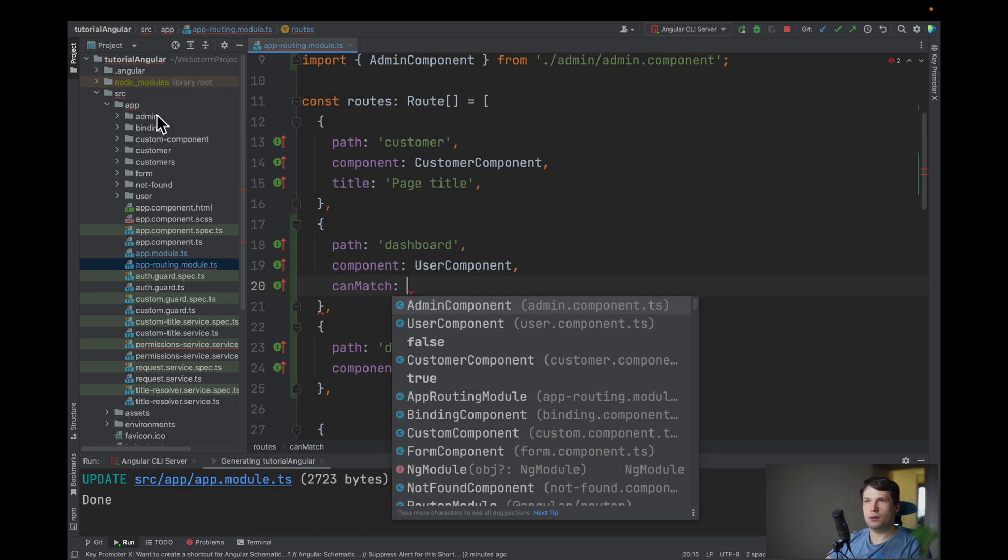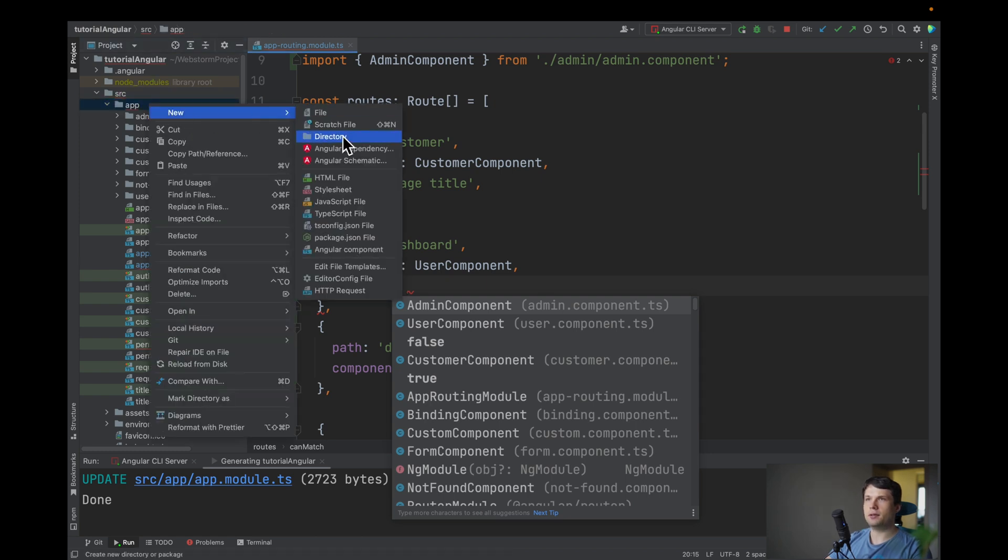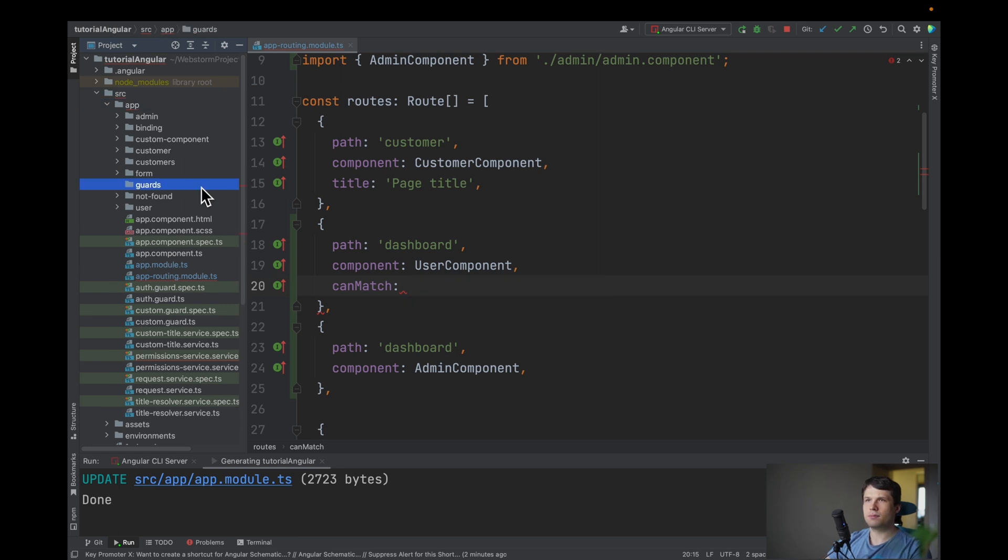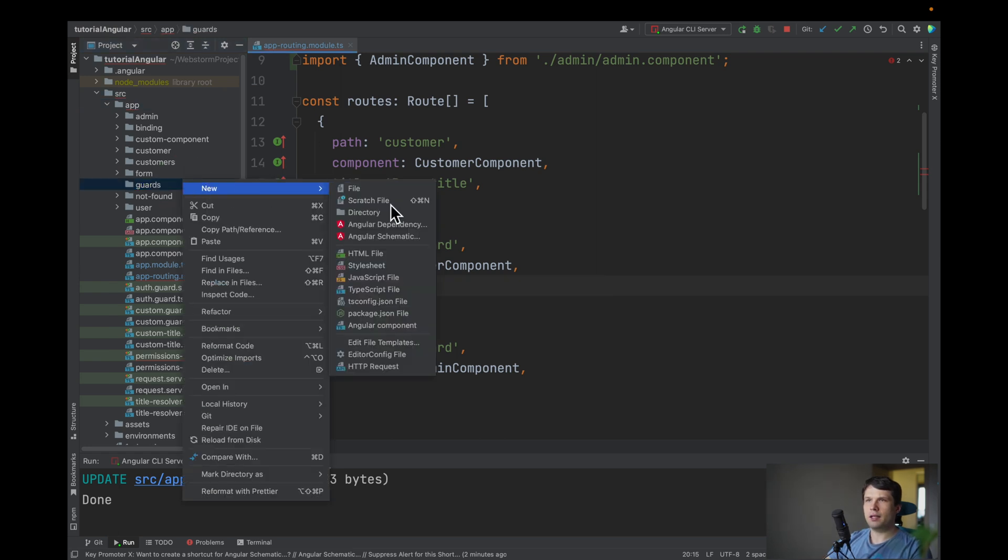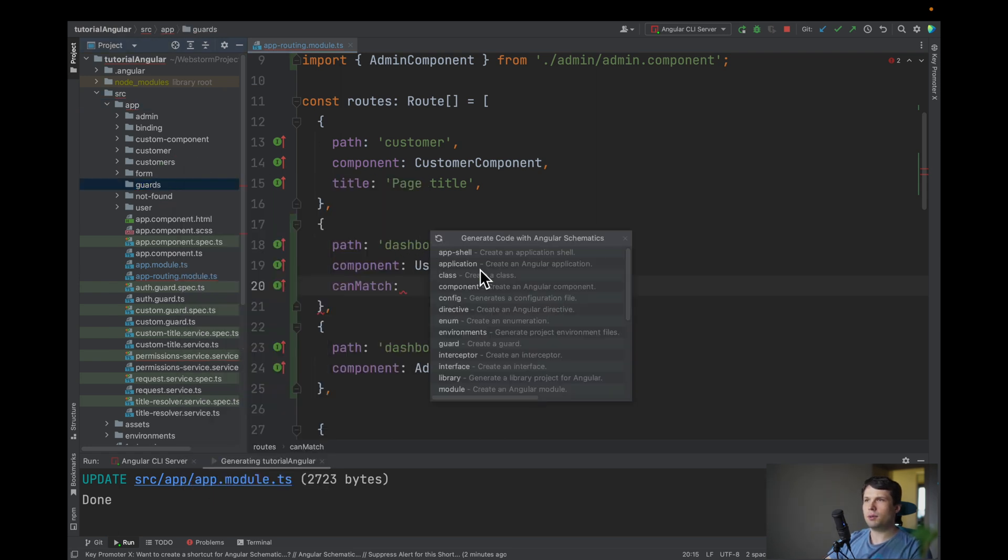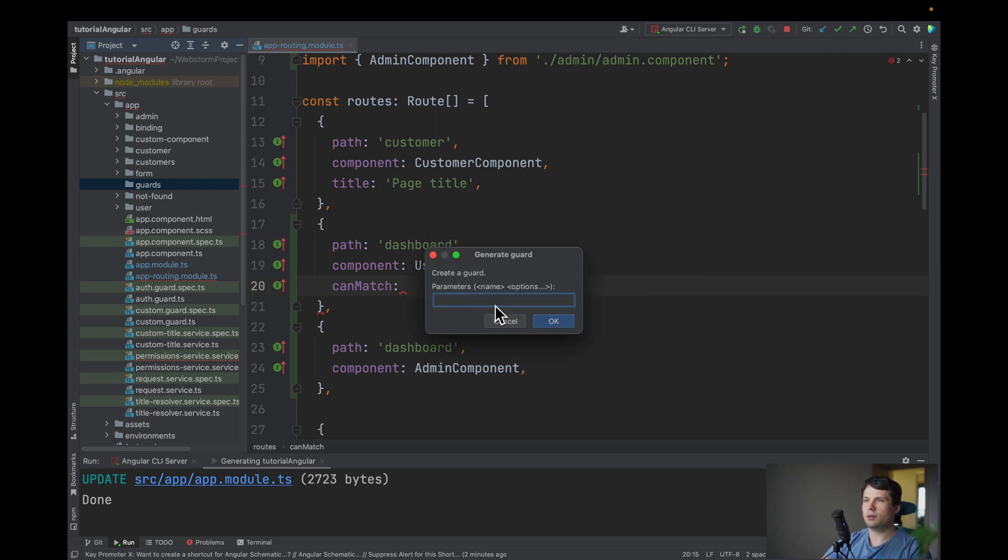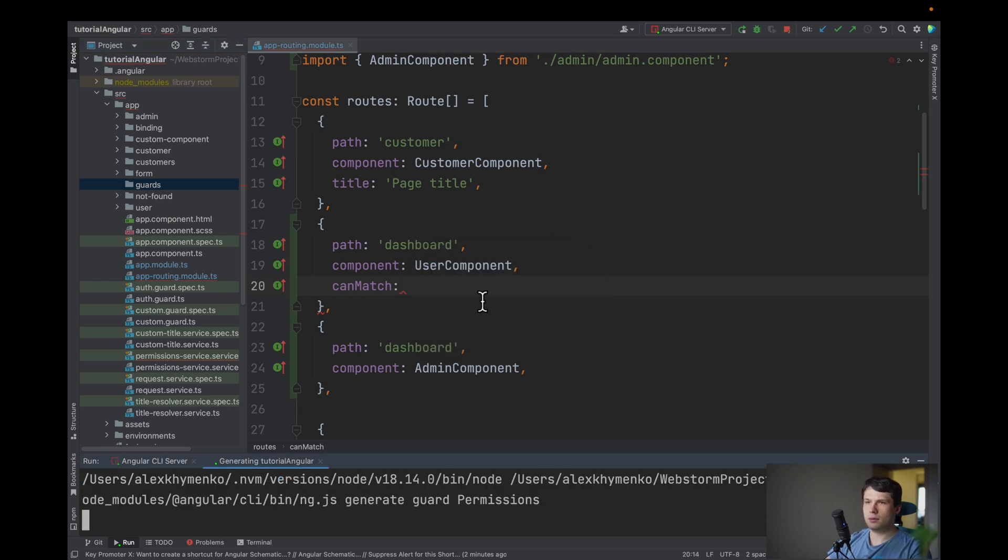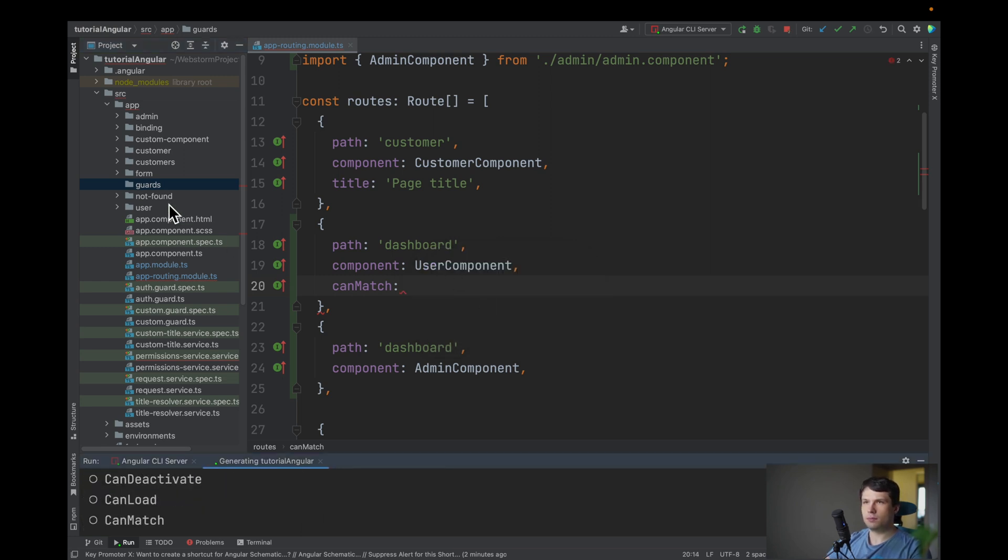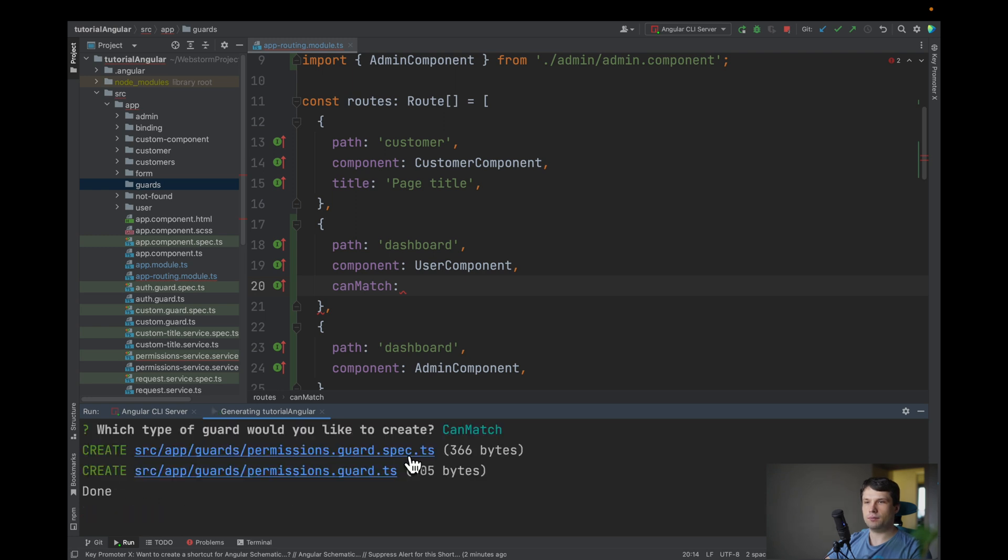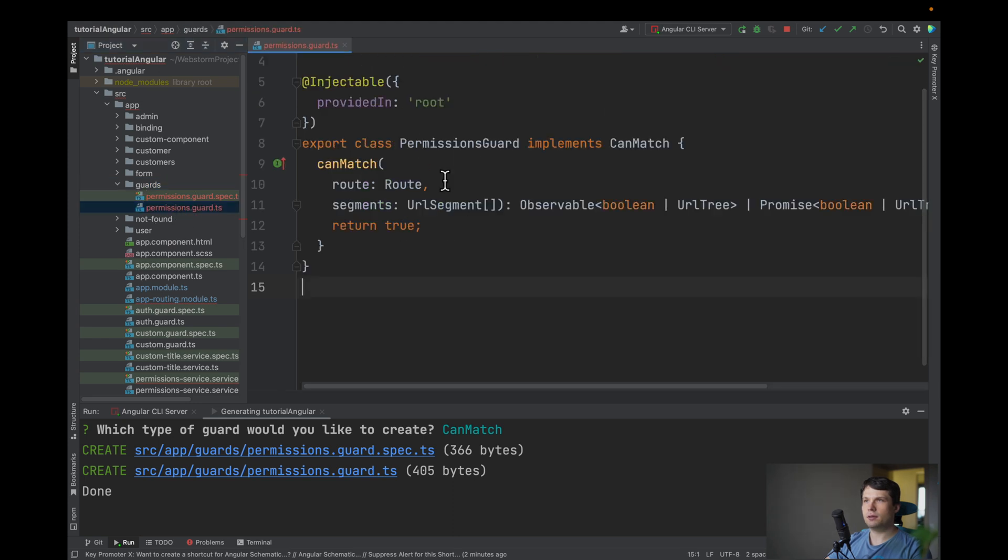So let's create a directory guards and in guards we will generate our guard and let's name it permissions guard and we need to select, we don't need can activate, we want can match, okay. And it automatically generated for us permissions guard and implement can match.